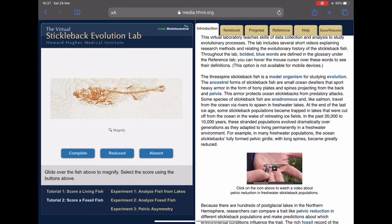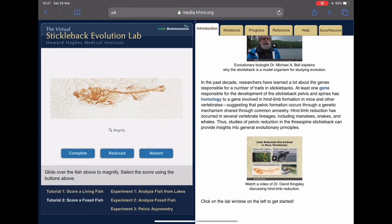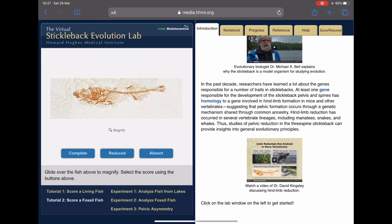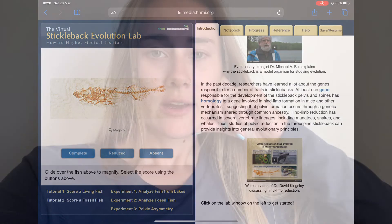Make sure you answer the questions from the Introduction first, then begin the tutorial, and then we will move on to Experiment 1, Experiment 2, and Experiment 3 over the next couple of days.